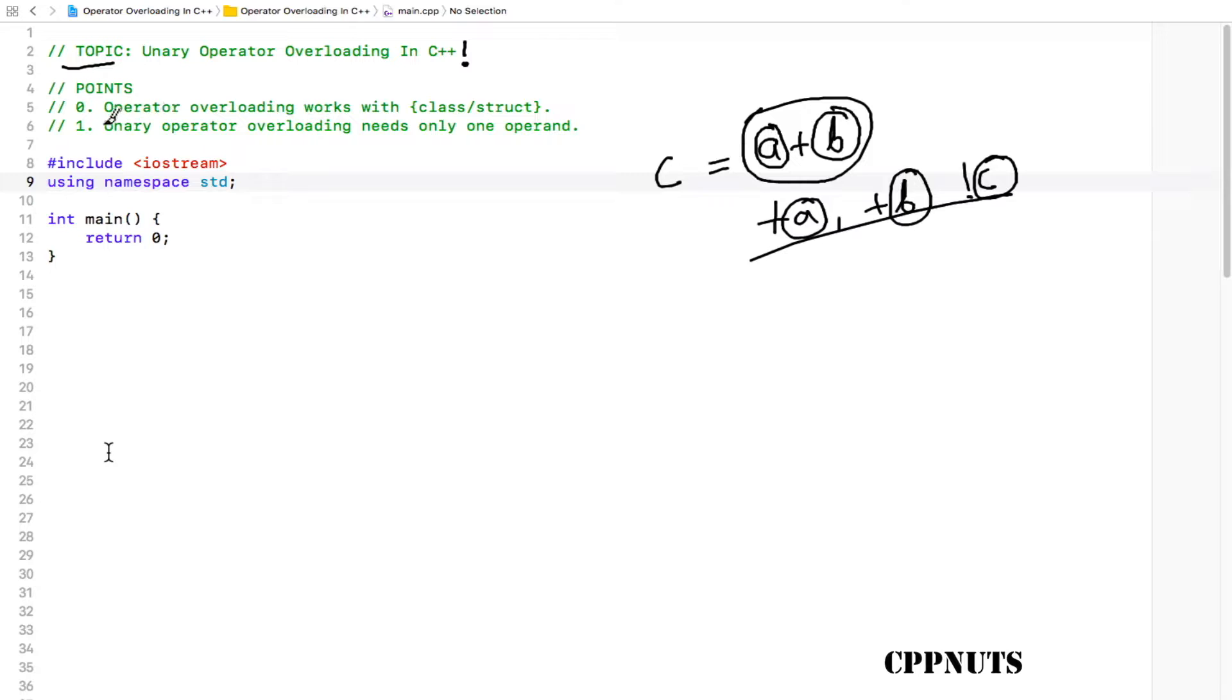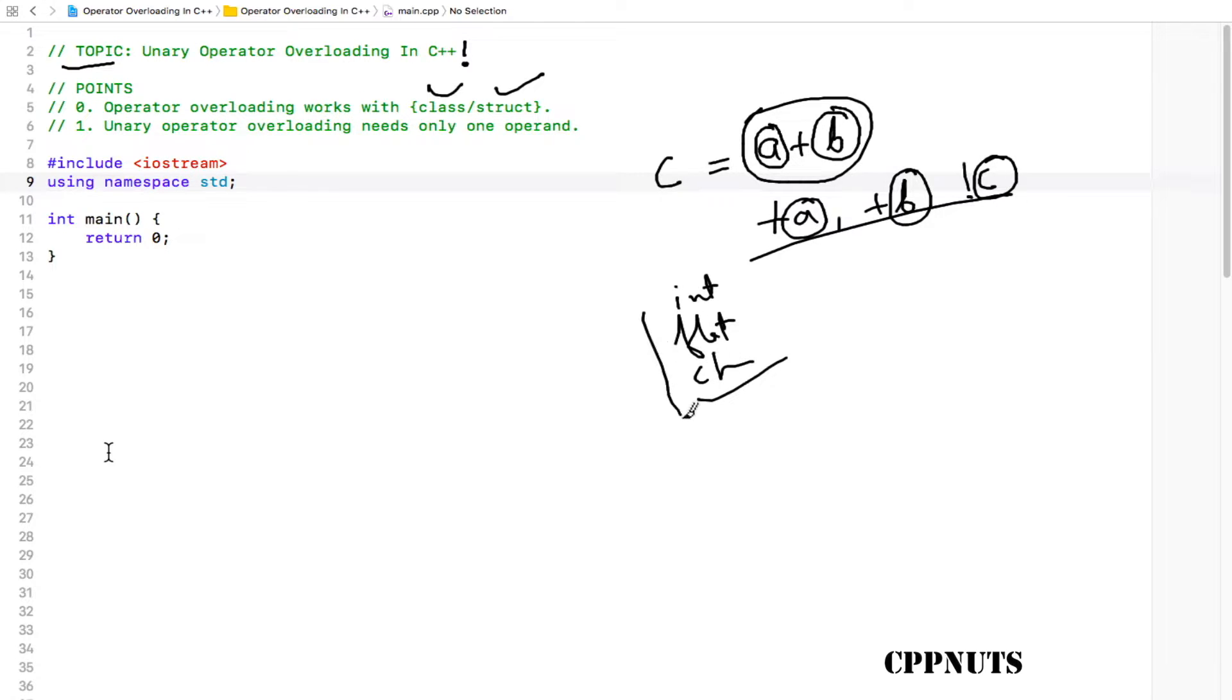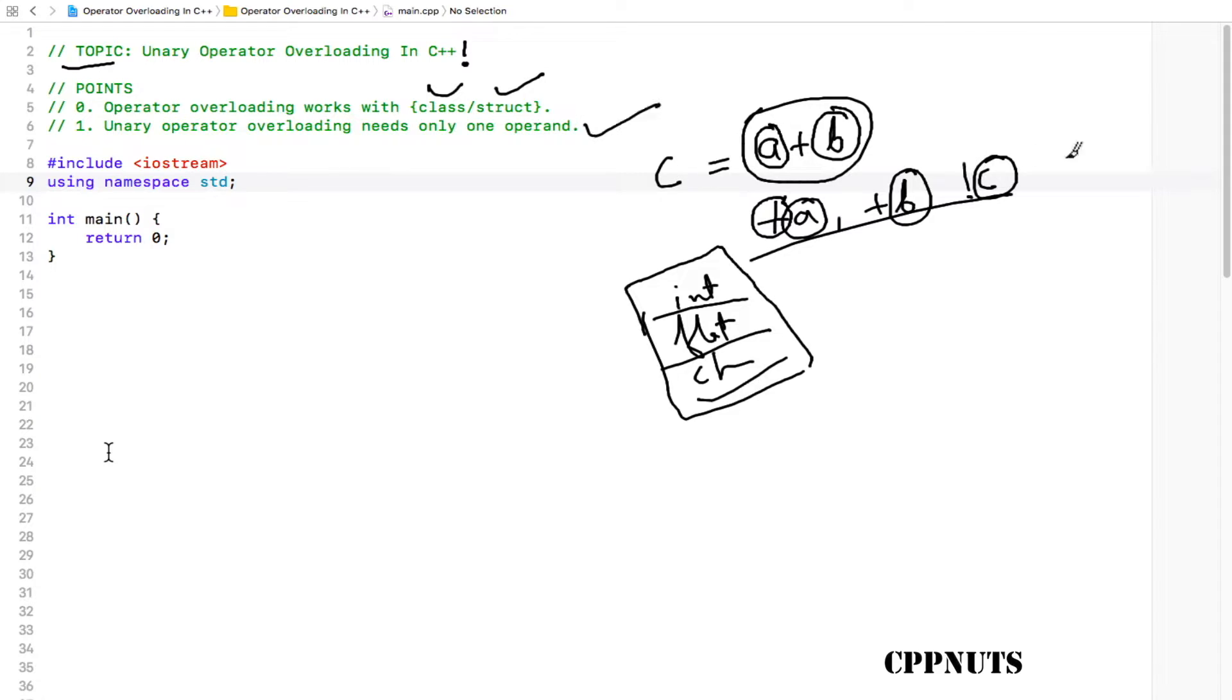So the point says that operator overloading works with classes and structures, meaning user-defined data types. You cannot change the behavior of the positive and negative operators if the data type is integer, float, or character, because these are implicit data types and you cannot change the meaning for these kinds of data types. But if it is an object, then you can change the behavior of this operator. Unary operator overloading needs only one operand, as we have discussed.